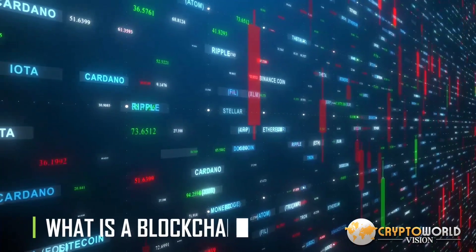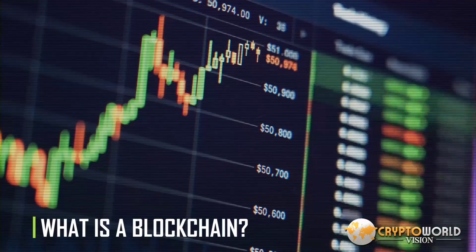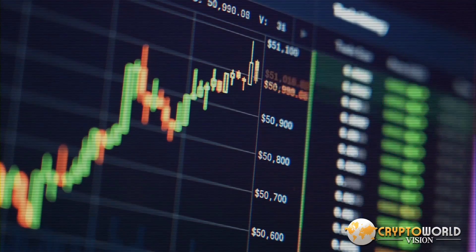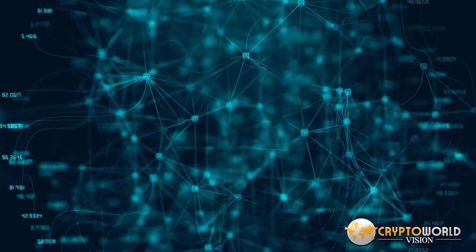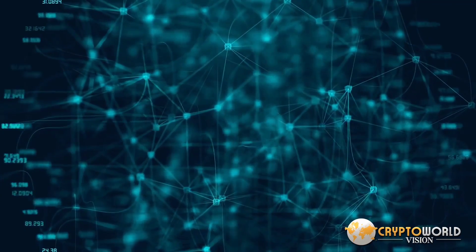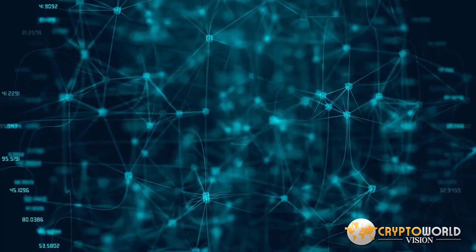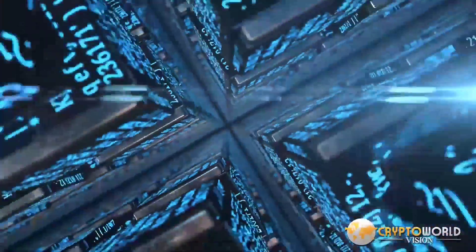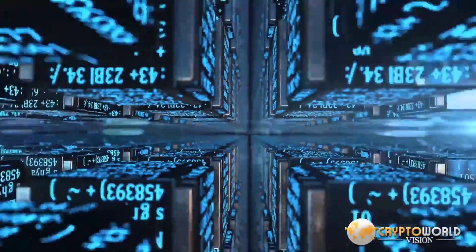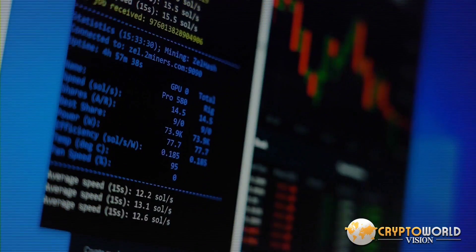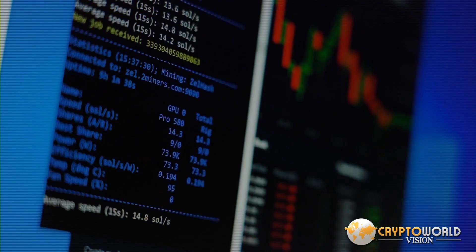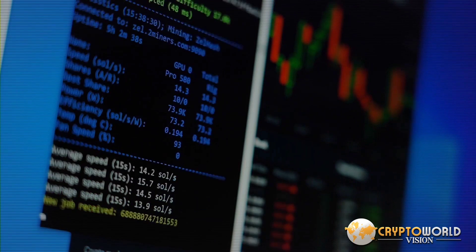A blockchain is a distributed database or ledger that is shared among the nodes of a computer network. As a database, a blockchain stores information electronically in a digital format. Blockchains are best known for their crucial role in cryptocurrency systems, such as Bitcoin, for maintaining a secure and decentralized record of transactions. The innovation of a blockchain is that it guarantees the fidelity and security of a record of data and generates trust without the need for a trusted third party.